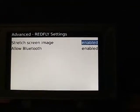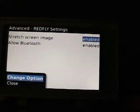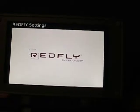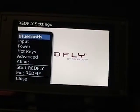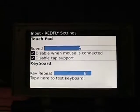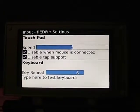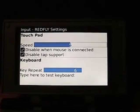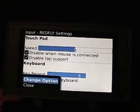Under input settings, you can see options for touchpad speed, disable when mouse is connected, disable tap support, and key repeat. You can also do some tests with the keyboard from here.